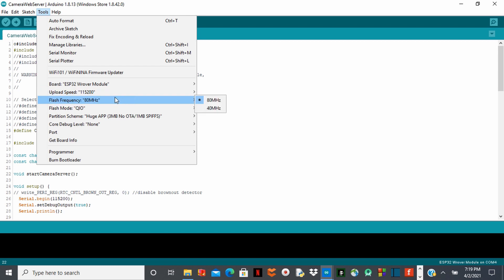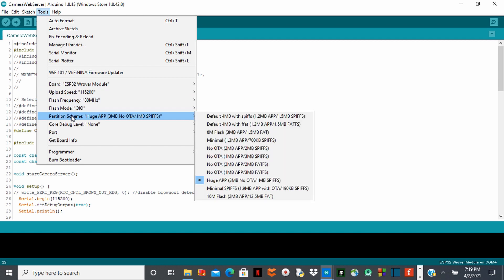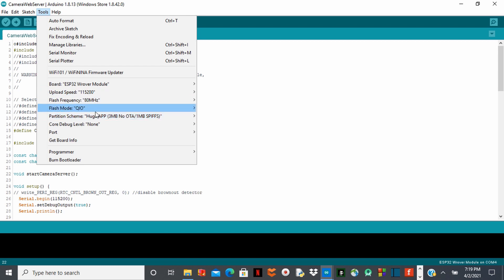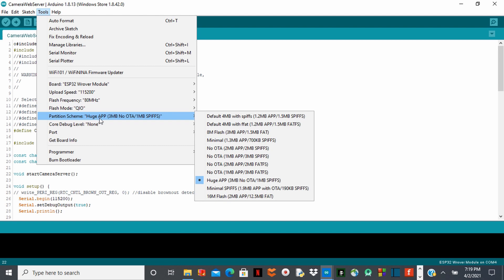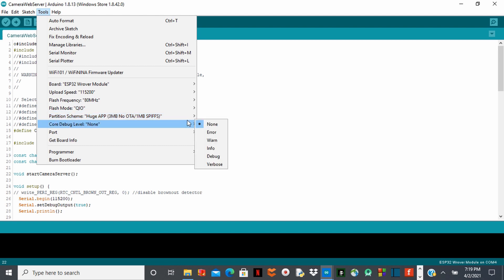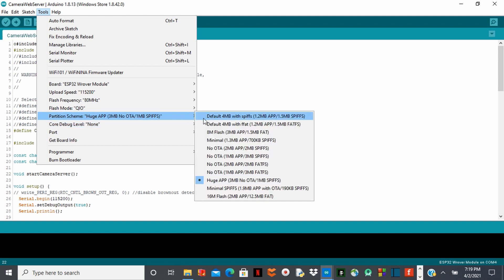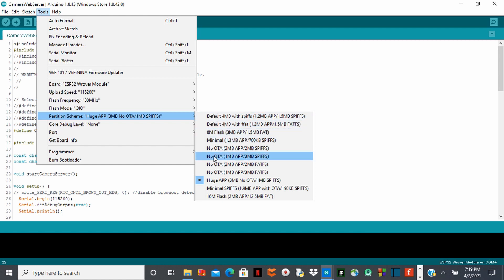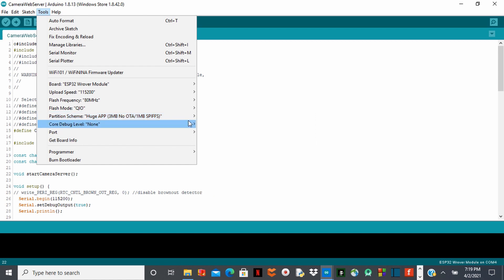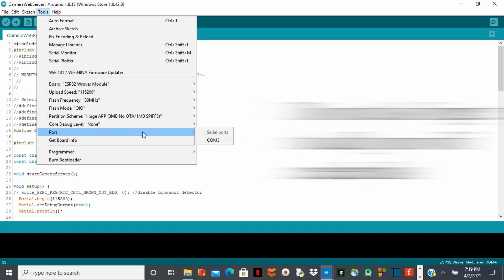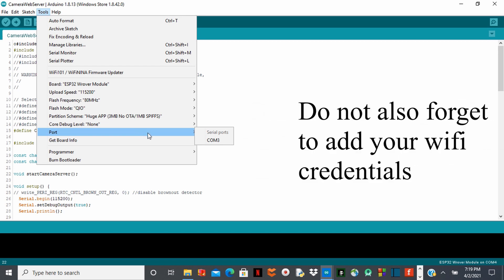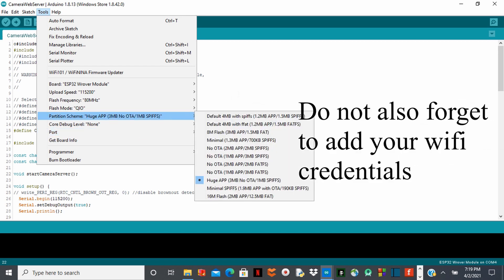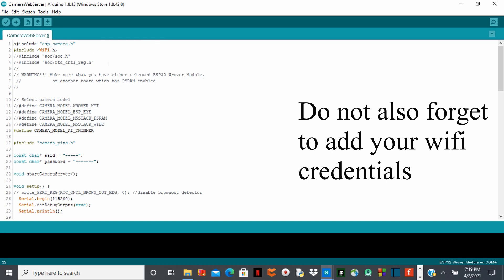And then after that, make sure that you choose 115200 as an upload speed. And then right here, make sure you choose huge app. The default one, Arduino always choose the default one. Make sure you change it to huge app, choose your port, and then you can upload your code. That's all I have to add to the code parts. And don't forget to download your libraries. It's very important.